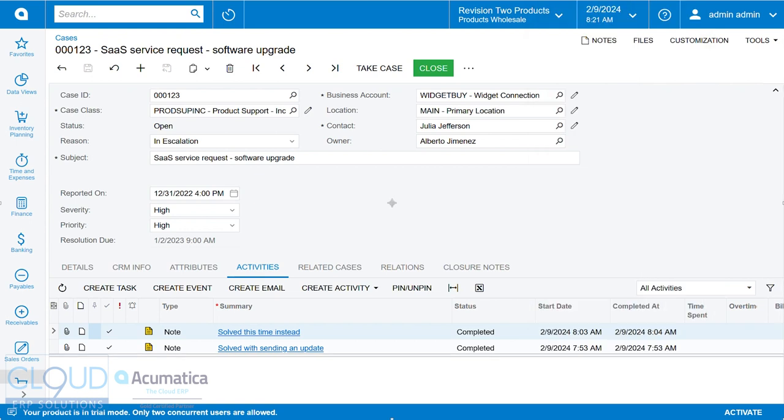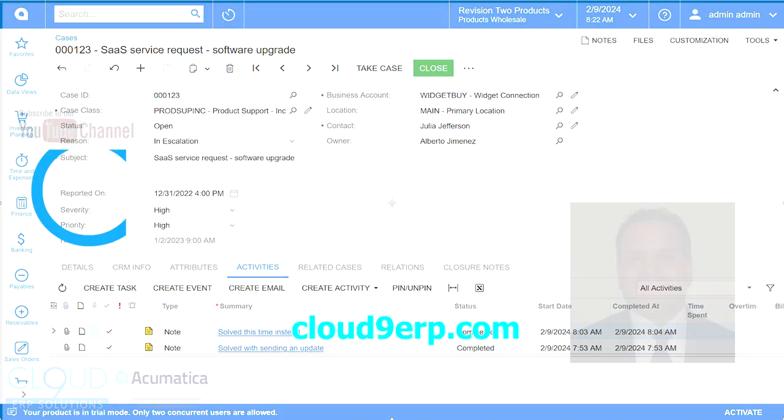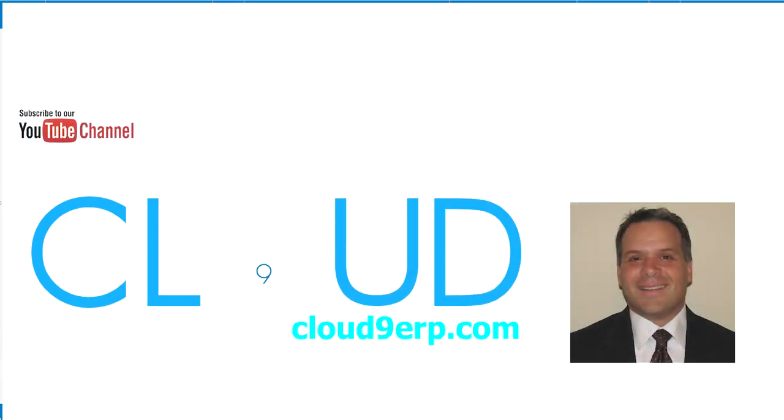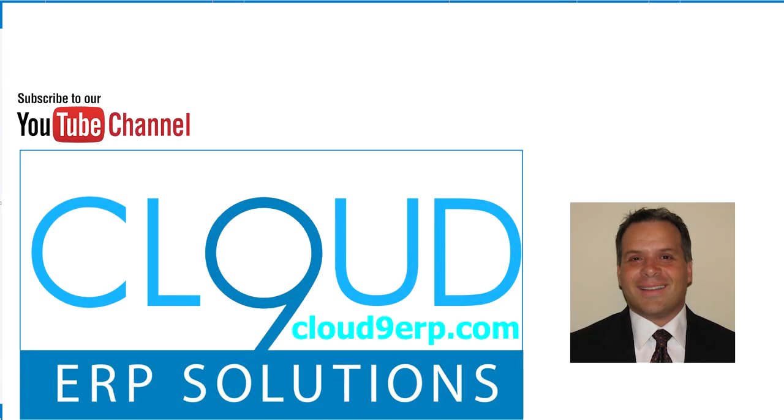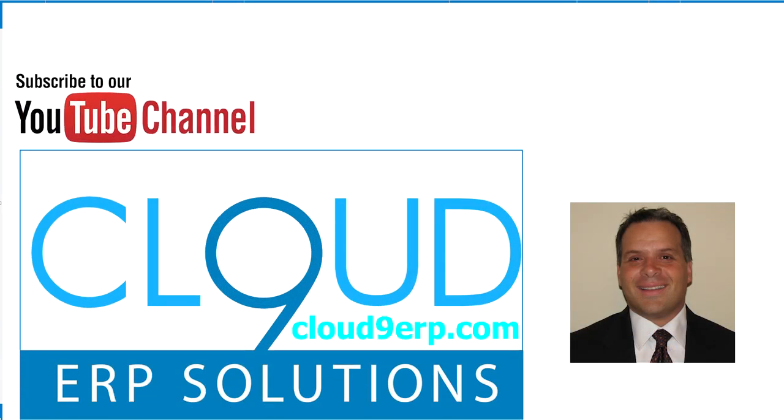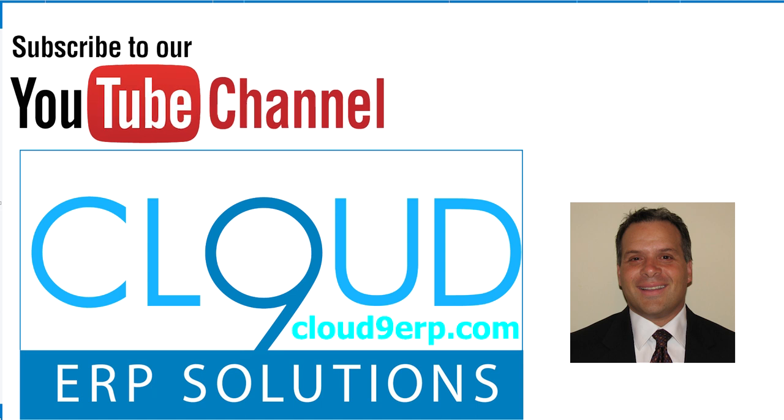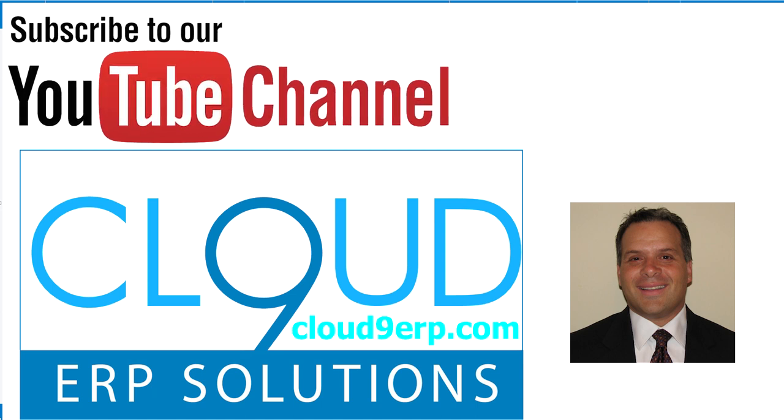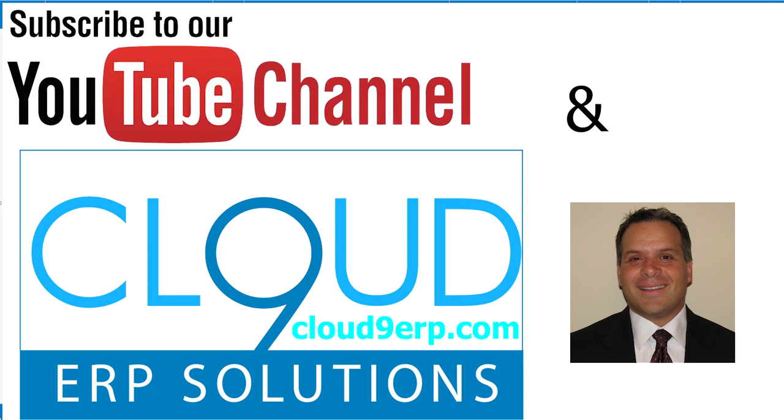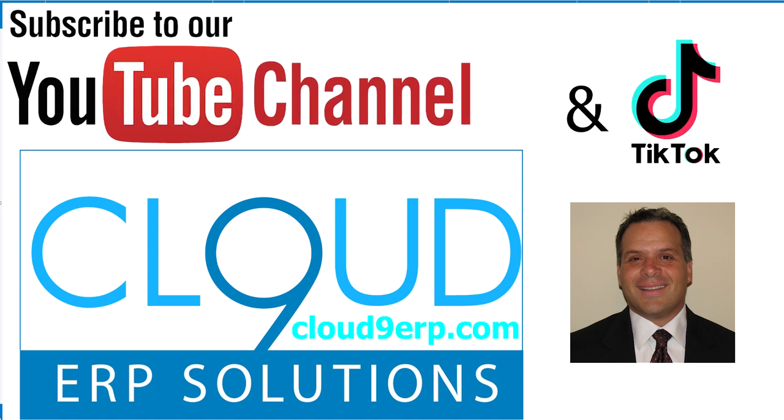So that's it. So that's the case management enhancements that we've seen. The ability to provide a solution for a case, whether it's an activity or at the closure. And the ability to track time commitments based on initial response time or overall resolution time. So thanks again for watching this video and subscribing to our channels. If you have any questions about this or anything else Acumatica, feel free to reach out to us. We'd love to hear from you. Thanks again, and have a great day.